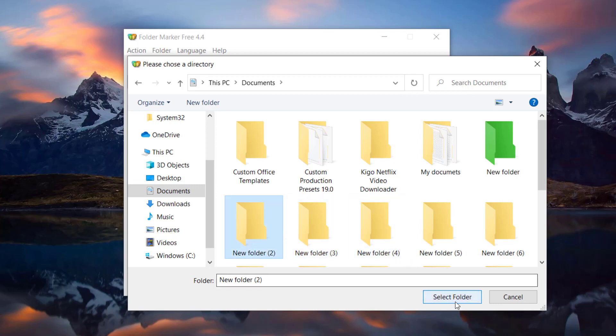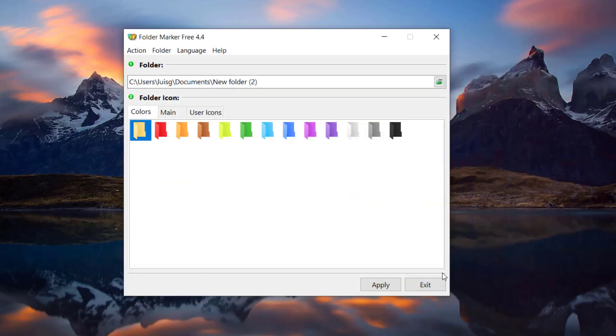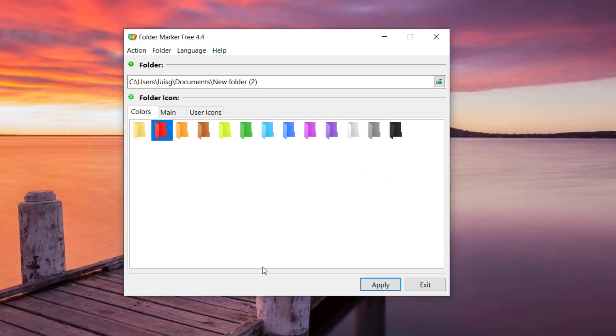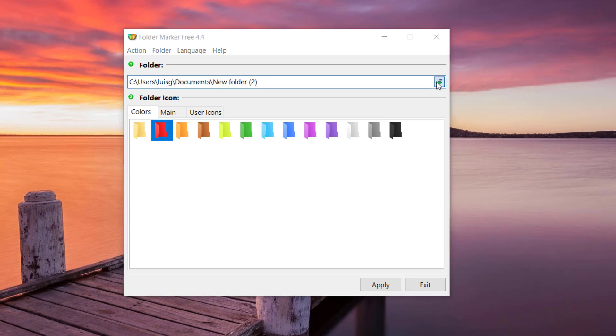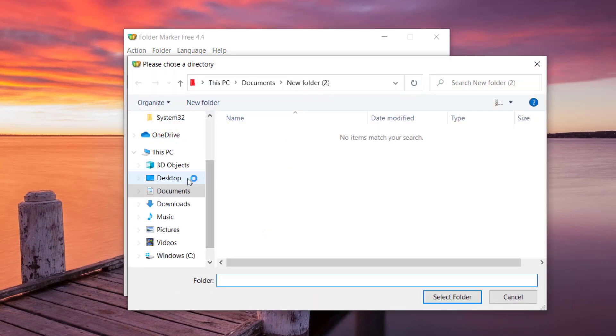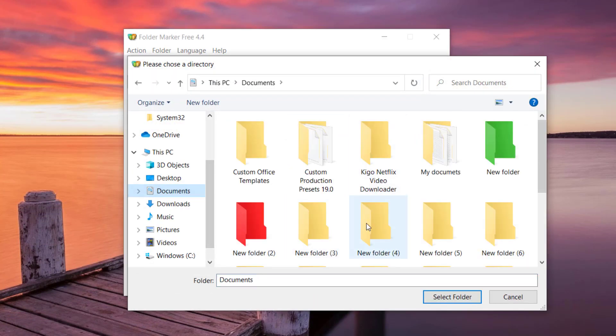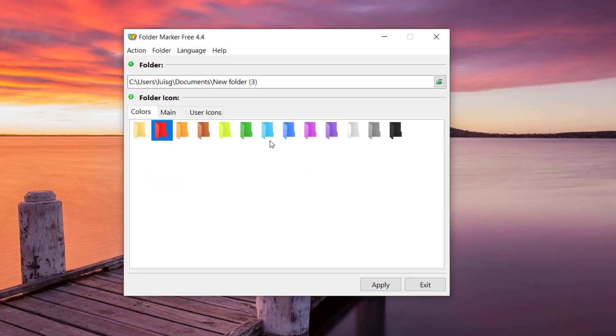You select it and then you pick the color. Let's go ahead and put this one in red. You click apply and that's it. Let's pick another one, documents three, let's get this baby green.